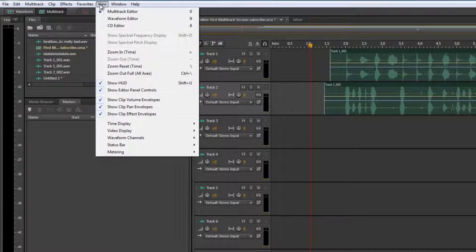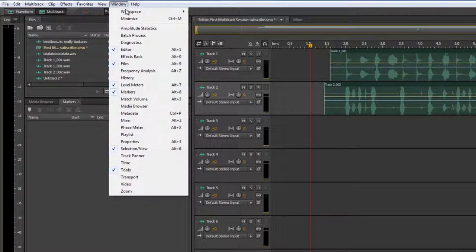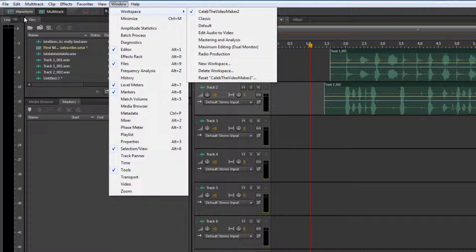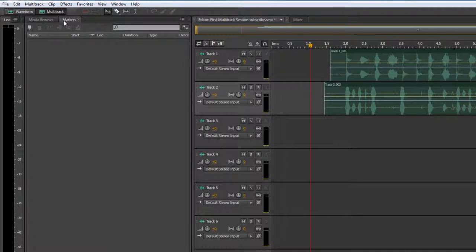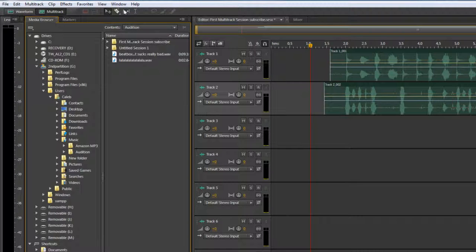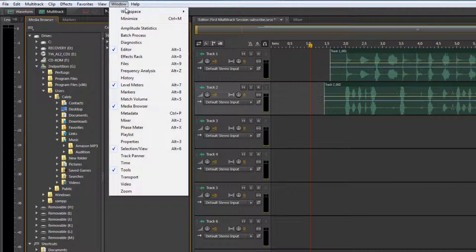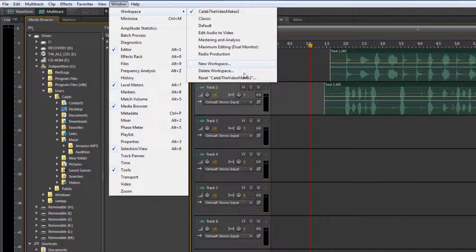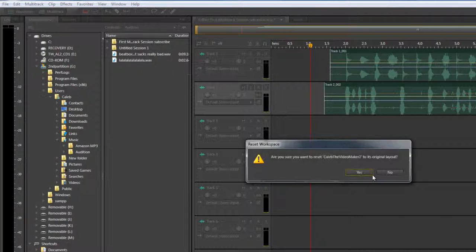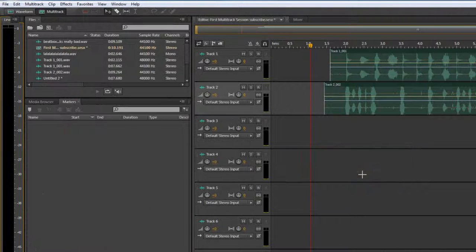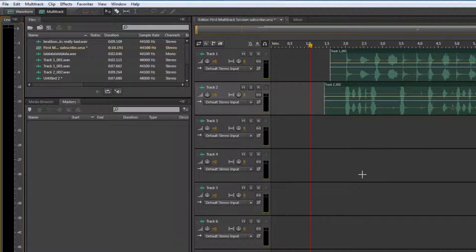So now when... Let's say I screw something up. I exit out of this. Oh, no. It's gone forever. What do I do? What I can do is I can go to window, workspace, reset Caleb, the video maker 2. And it's back to how it was. So that's workspaces and moving around tables. I mean, not tables. Darn it. Ah. Panels. I always forget that word.